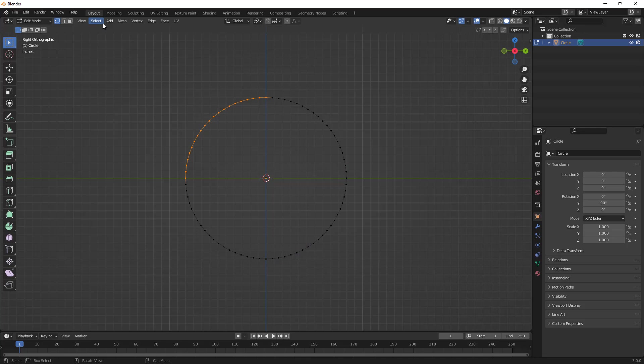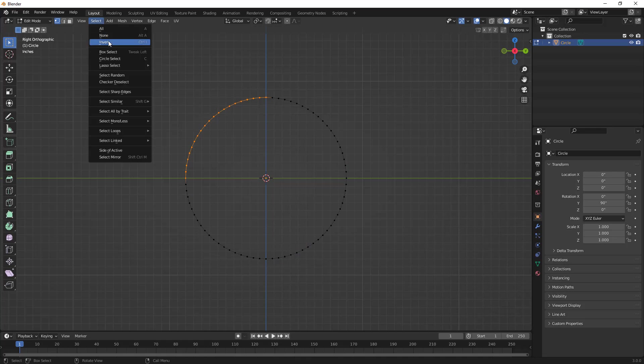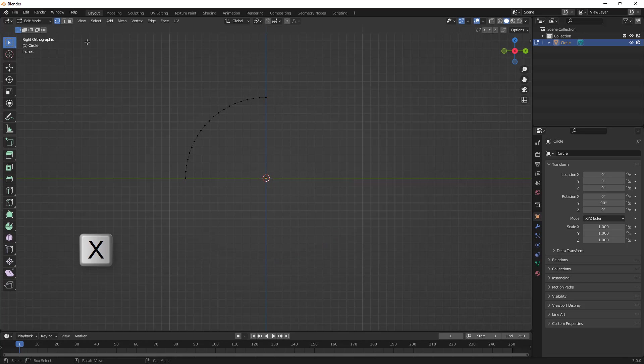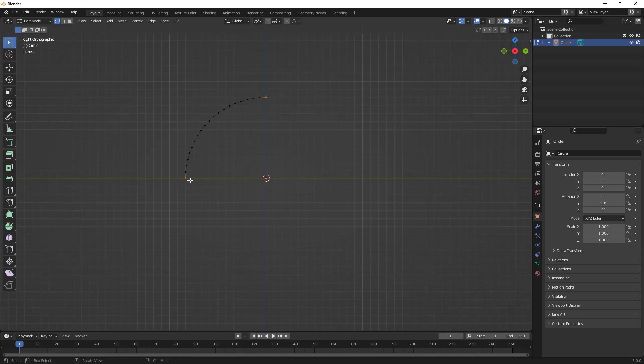I want to box select the vertices that I want to keep. I'm going to go to Select, Invert, or Control+I on the keyboard, and then hit X to delete vertices. We want to make sure that the number of vertices we have will pattern properly, so we need a vertex at both the Z and the Y axes.